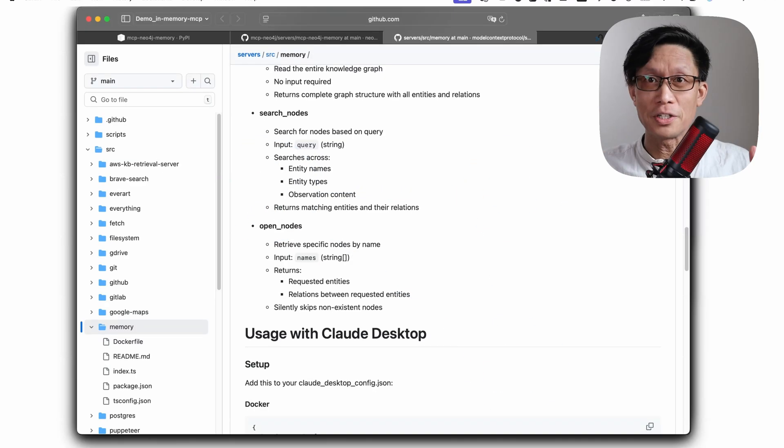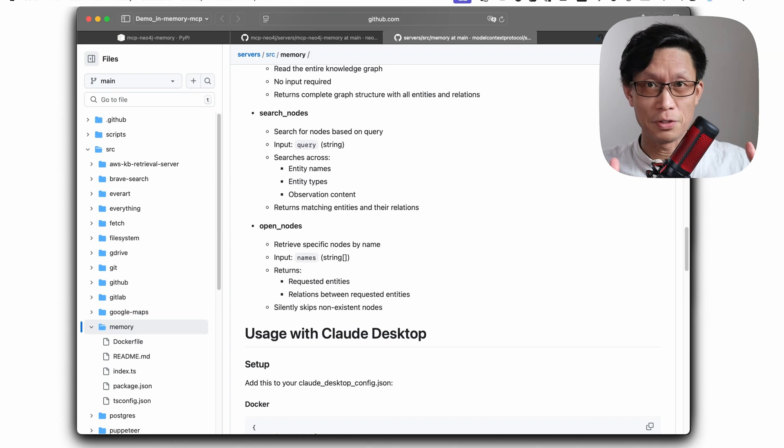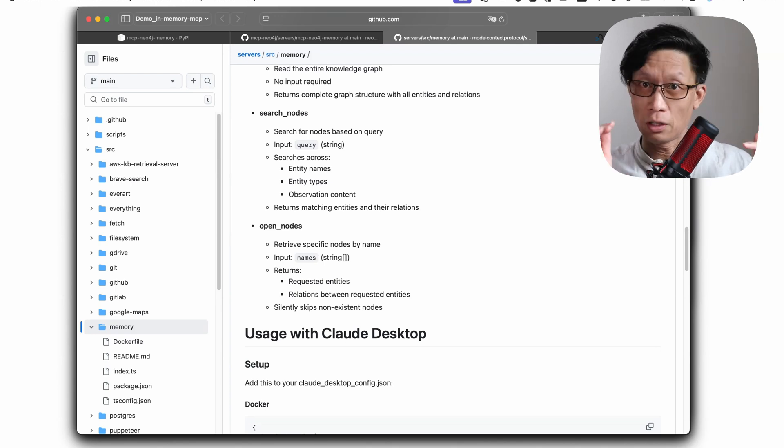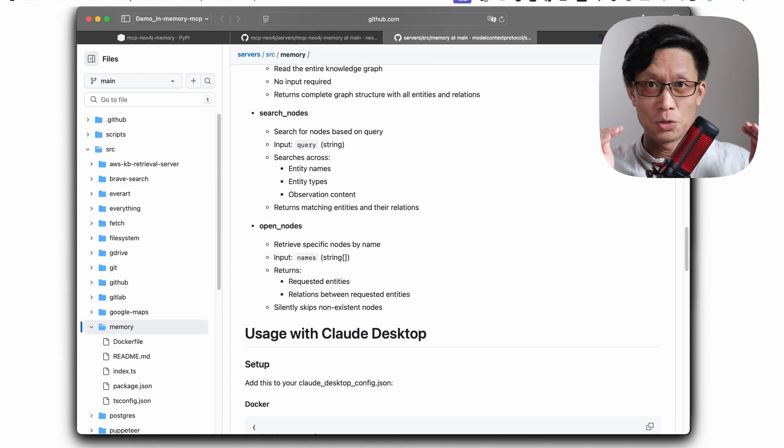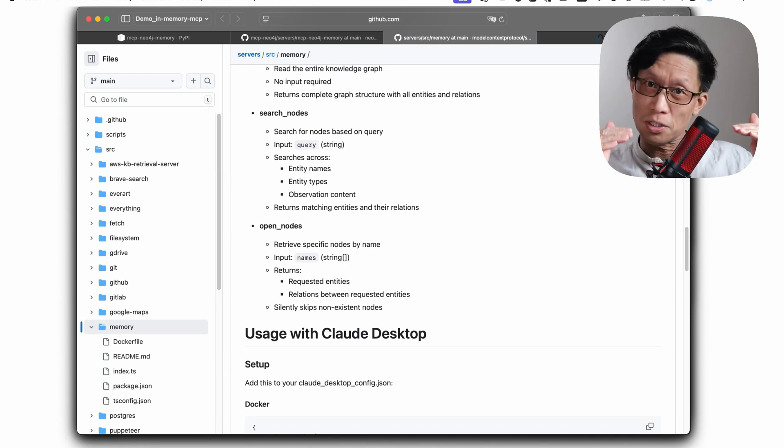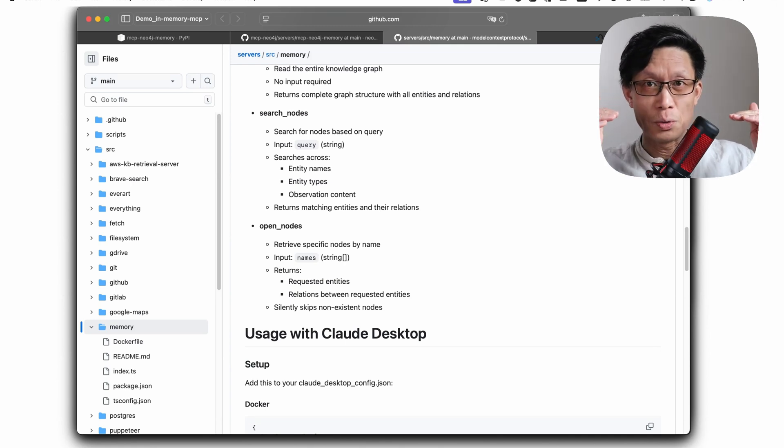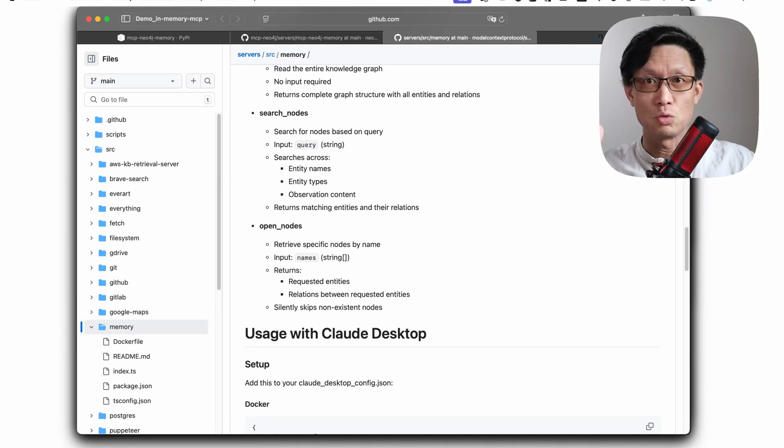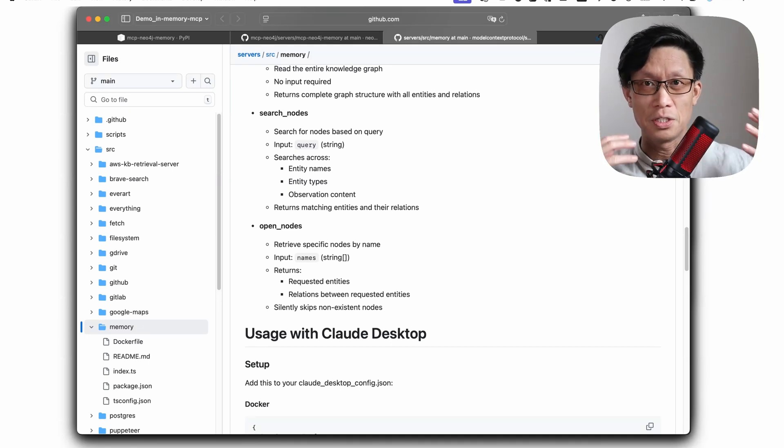I've already done previous videos on how to install MCP servers on both cursor and clod. So today I'm just going to stack on top of that and show how you add the memory server to it and configure it so that memory is running basically continuously.